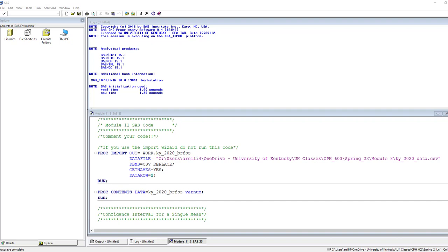In this video we're going to look at how to construct different confidence intervals using SAS. As always there are a couple files you'll want to have before we get started. The first one is going to be the Module 11 SAS script.